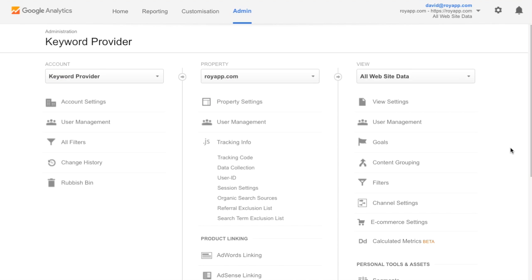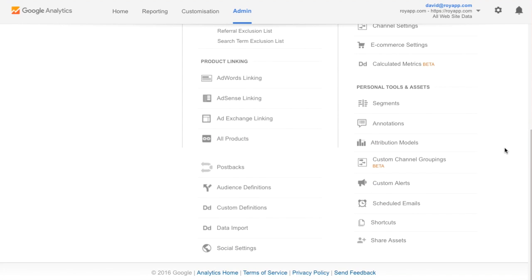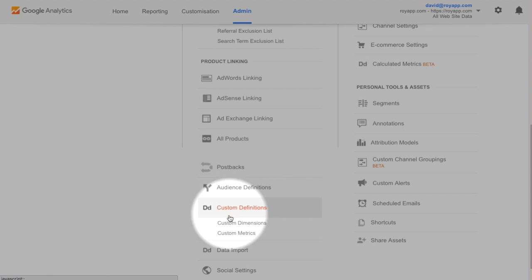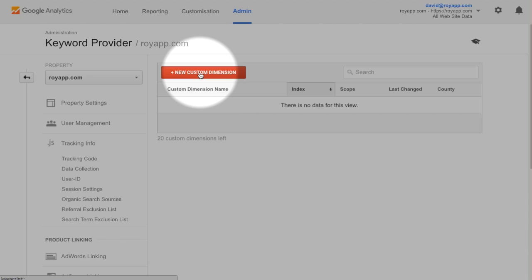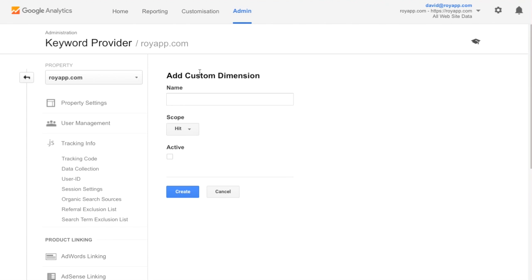First, go to Google Analytics admin page. On your property settings, scroll down to custom definitions. Open custom dimensions. Create a new custom dimension. Call it provided keyword and set your scope to session.